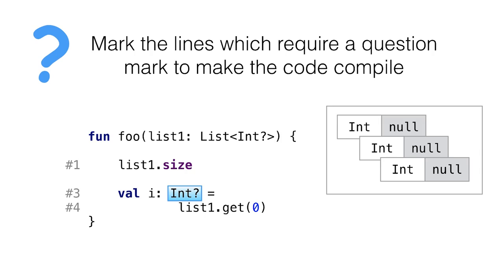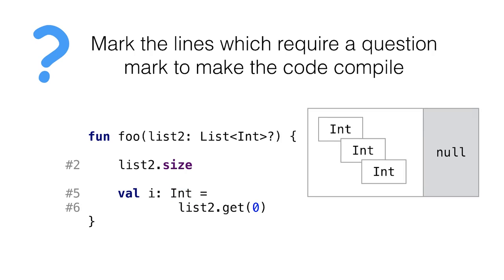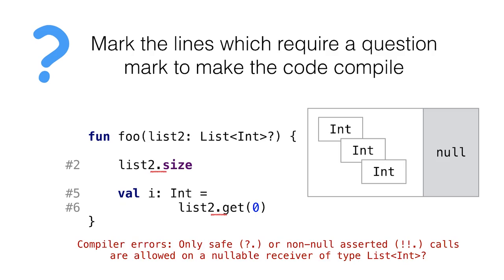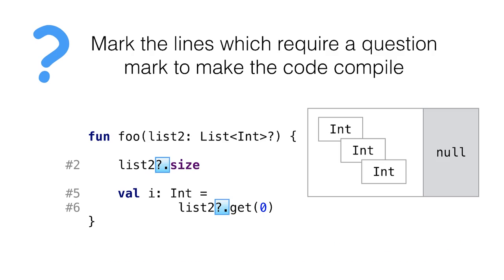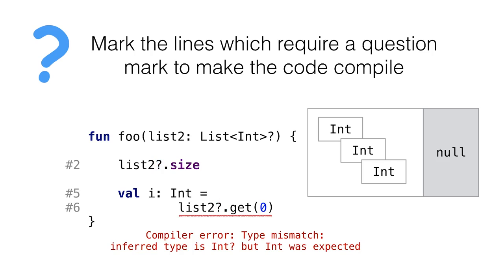For the second case, it's a little bit more complicated. We have a nullable list and that means that both accesses won't compile. We need safe access here. We can add a couple of question marks to fix that. And now here's a tricky place because we've added a question mark that makes line 6 uncompiled.